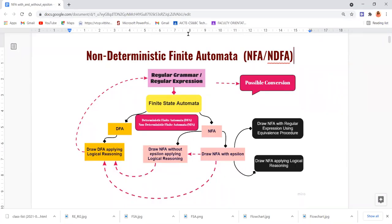Dear viewers, in this video we are going to look at different types of non-deterministic finite automata. In short, it is called NFA or NDFA. We will look at how to draw NDFA, what are the basic principles we need to consider, and what types of non-deterministic finite automata exist.